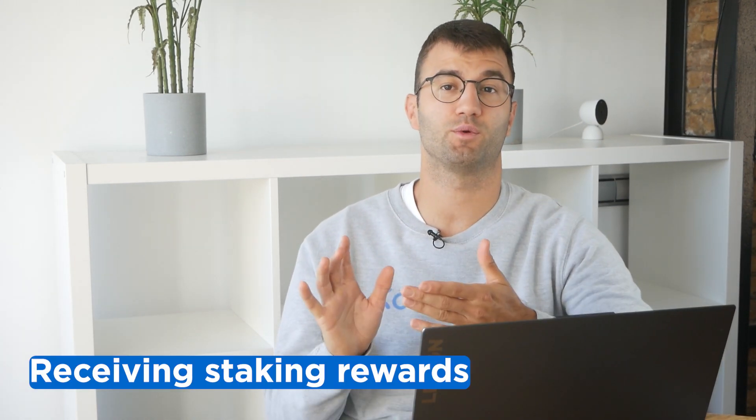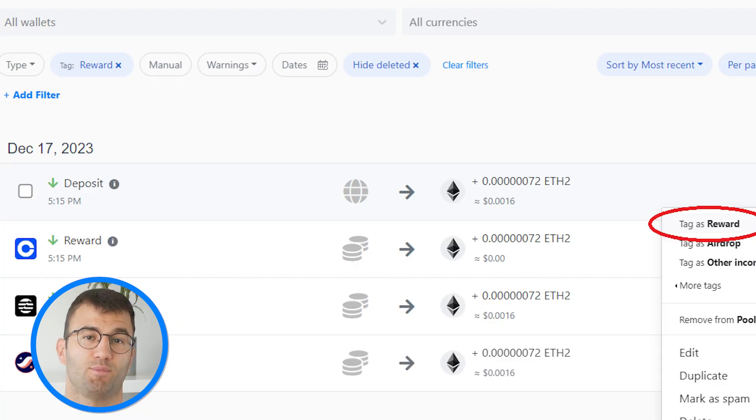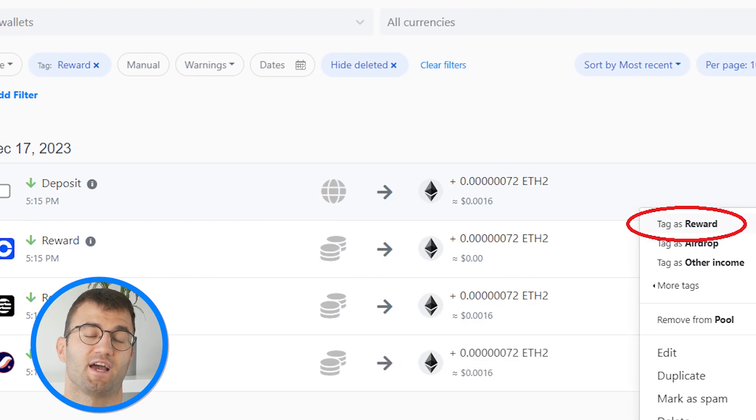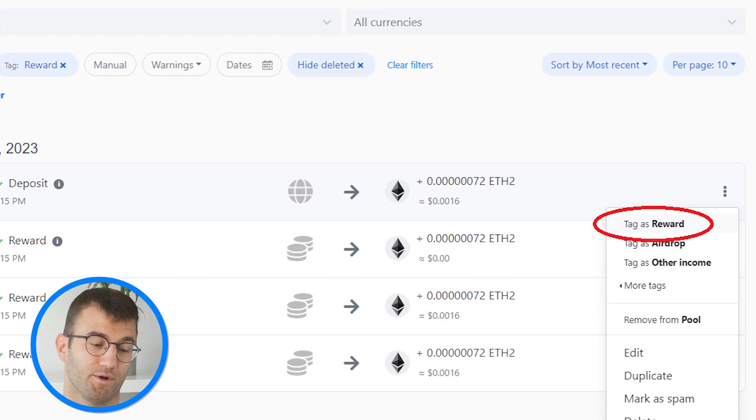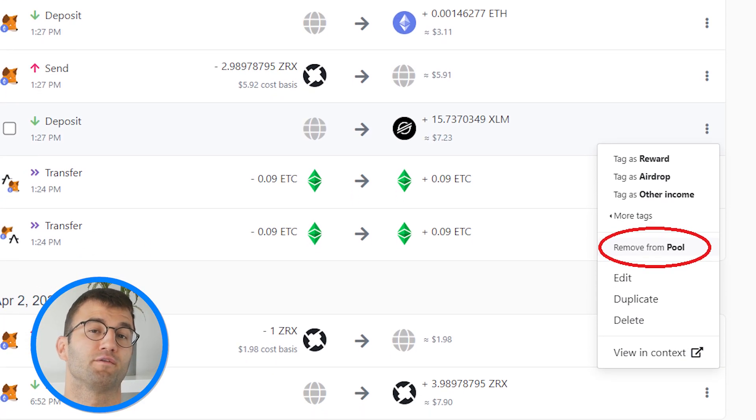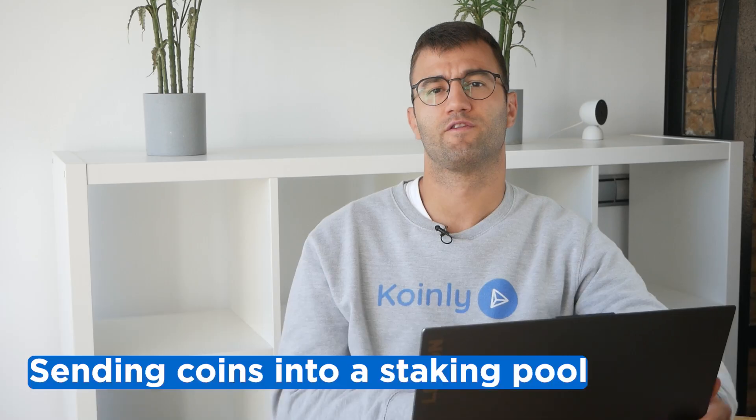Whenever you receive a reward, you should tag the deposit transaction as a reward. This way, Coinly will be able to summarize all reward transactions in your income report so you can declare it in your tax returns. Staking rewards should be tagged with the reward tag and not the remove from pool tag.